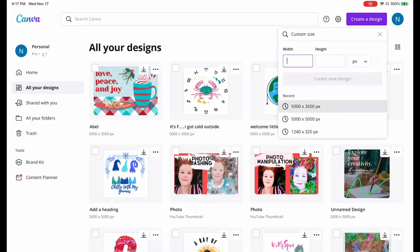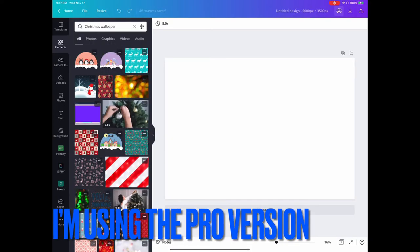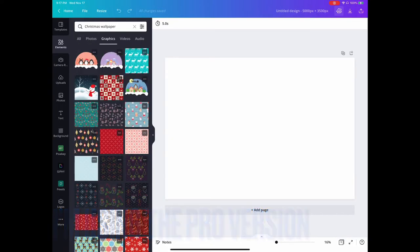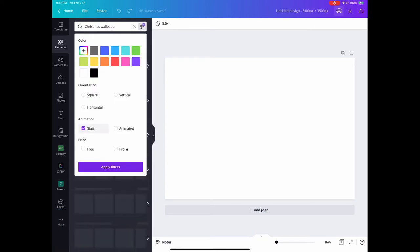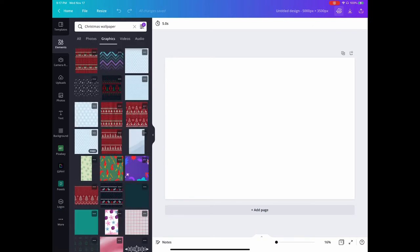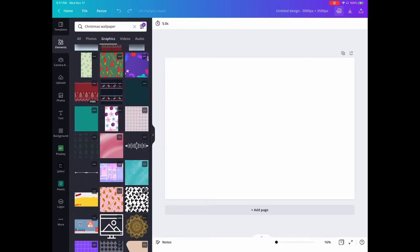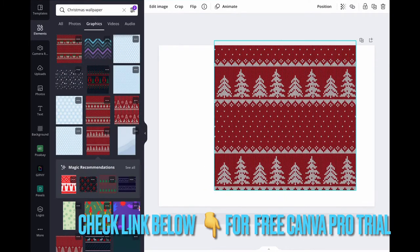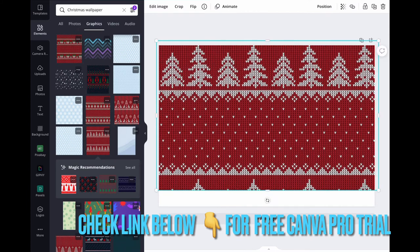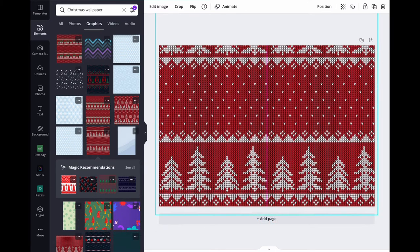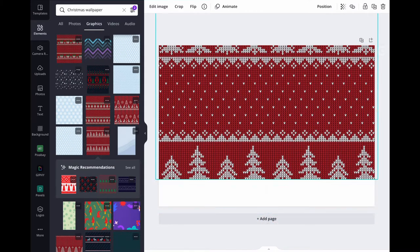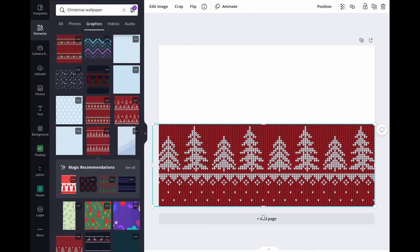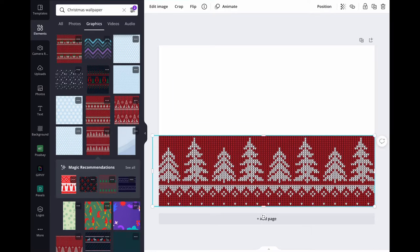So here we are. I'm going to look for wallpaper that kind of represents ugly sweaters, and I make sure it's free and static. So I kind of like this red one here. I'm just going to try to fit it on here. I'm moving it around—decided to do this kind of as the tablecloth and just kind of move it down a little bit.